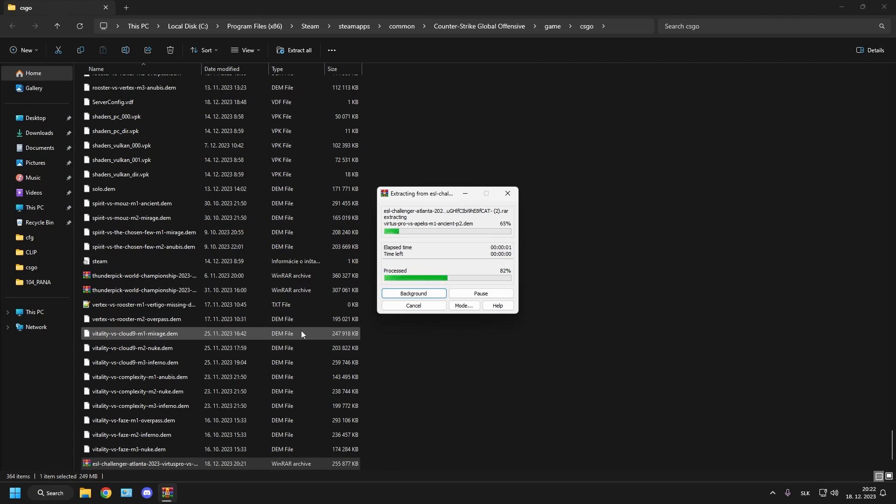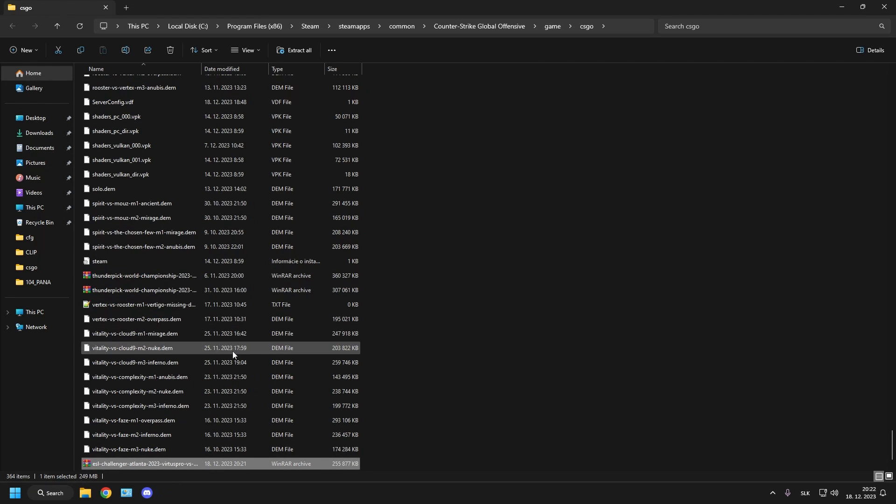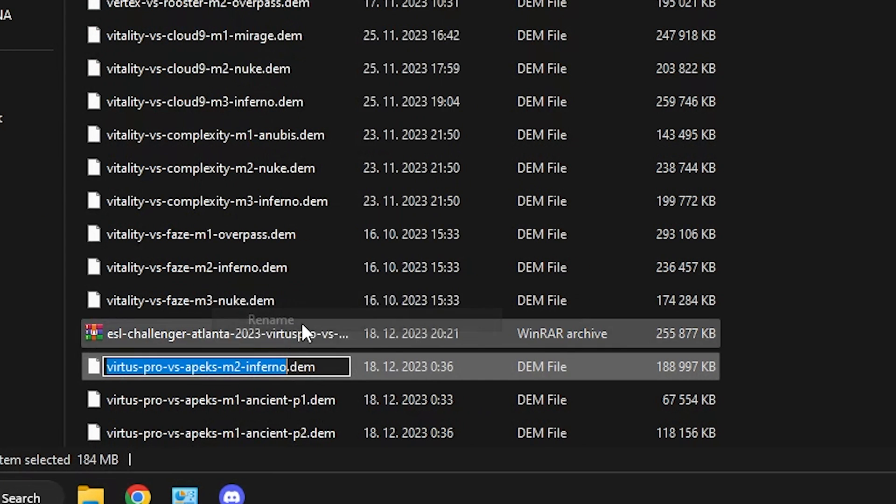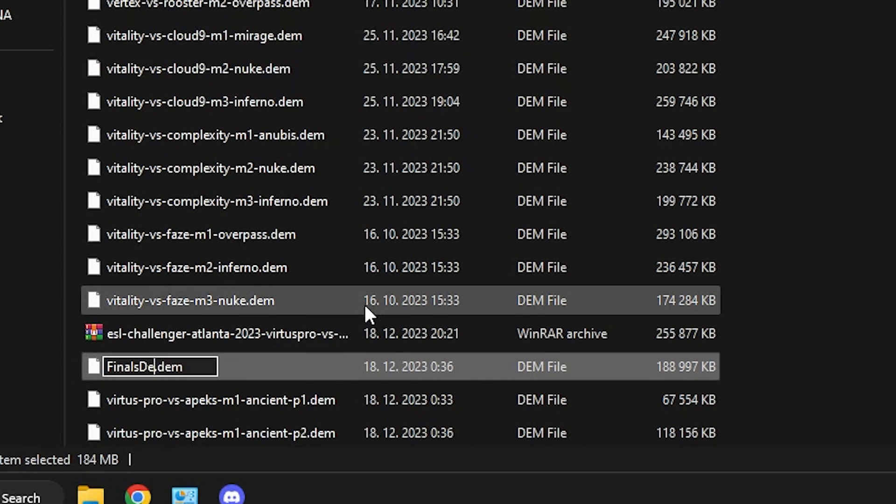Once you extract the file you can either remember the name of it, which looks like this, or rename it into something easy like finals demo.